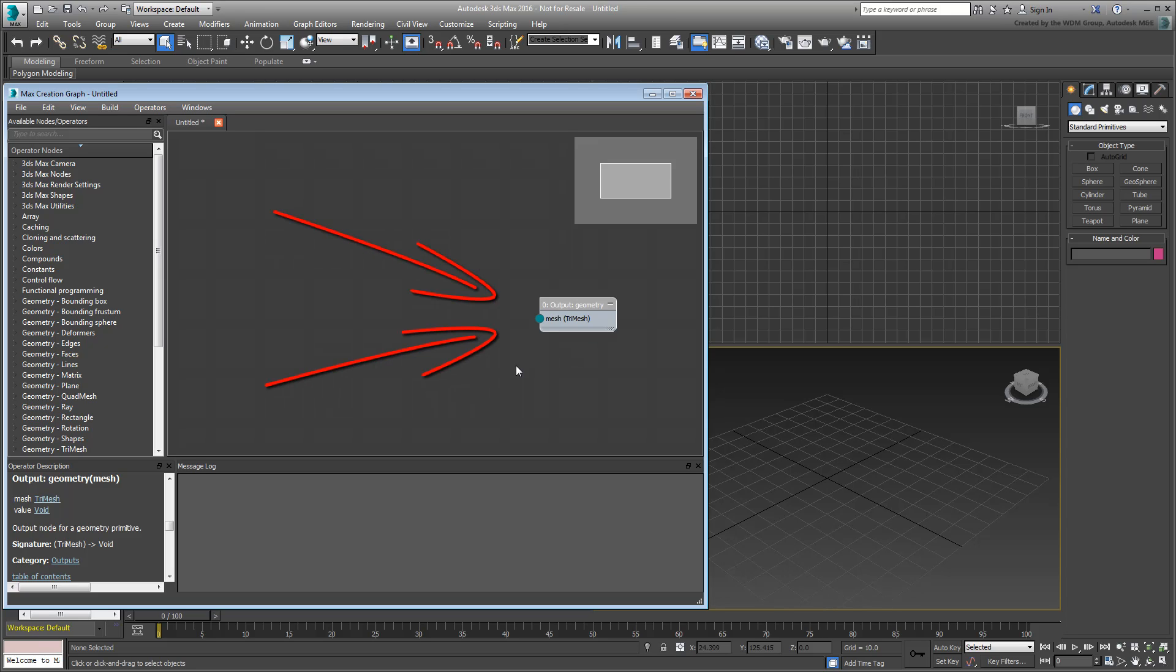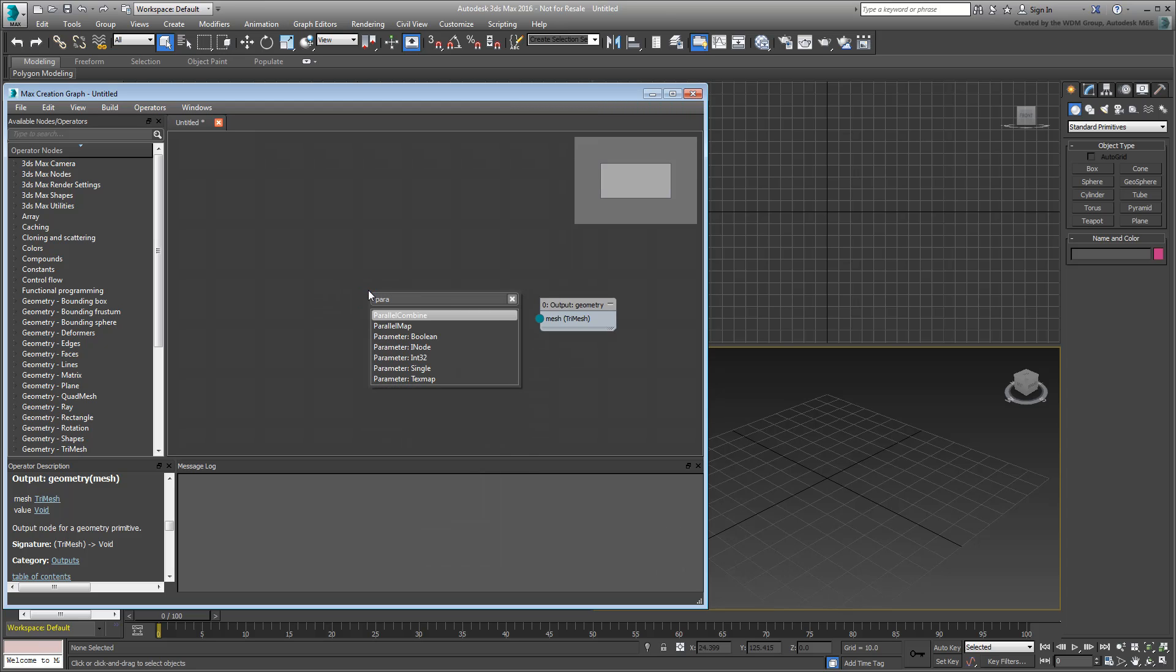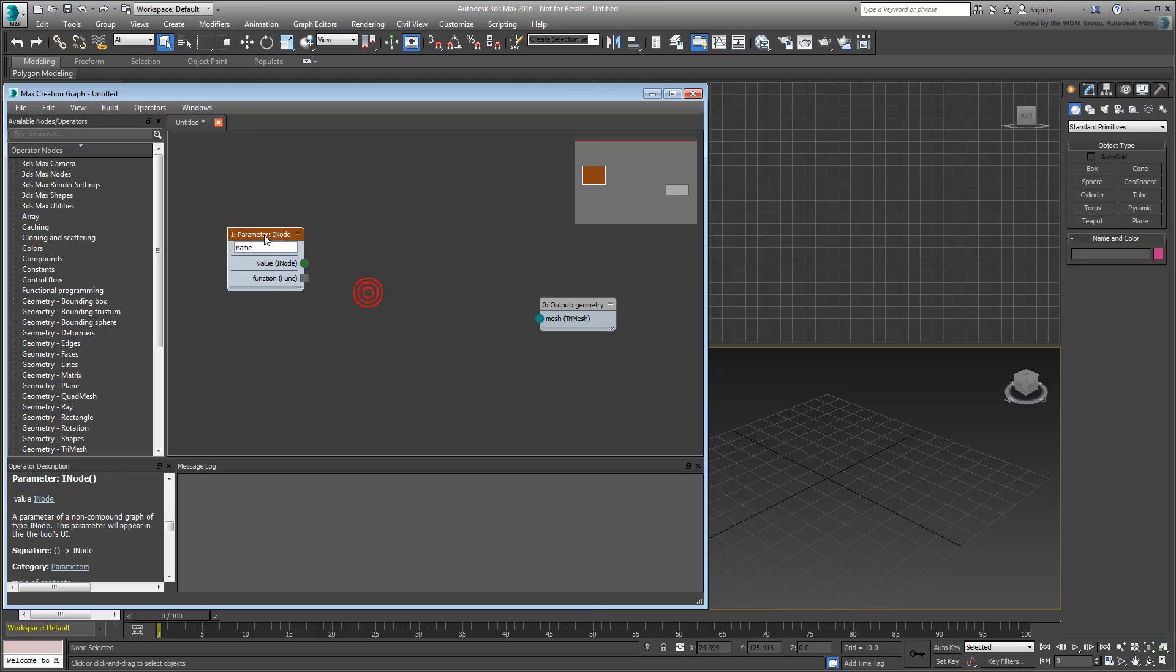You'll start by defining the branch that represents a hierarchy of objects. Since you're likely to select a scene object that represents the parent object, you start by defining a parameter inode operator. As a reminder, use the X key to open a search box to look for operators. This will create a UI button to select a node or object in the scene. Rename the operator Parent and press Enter.